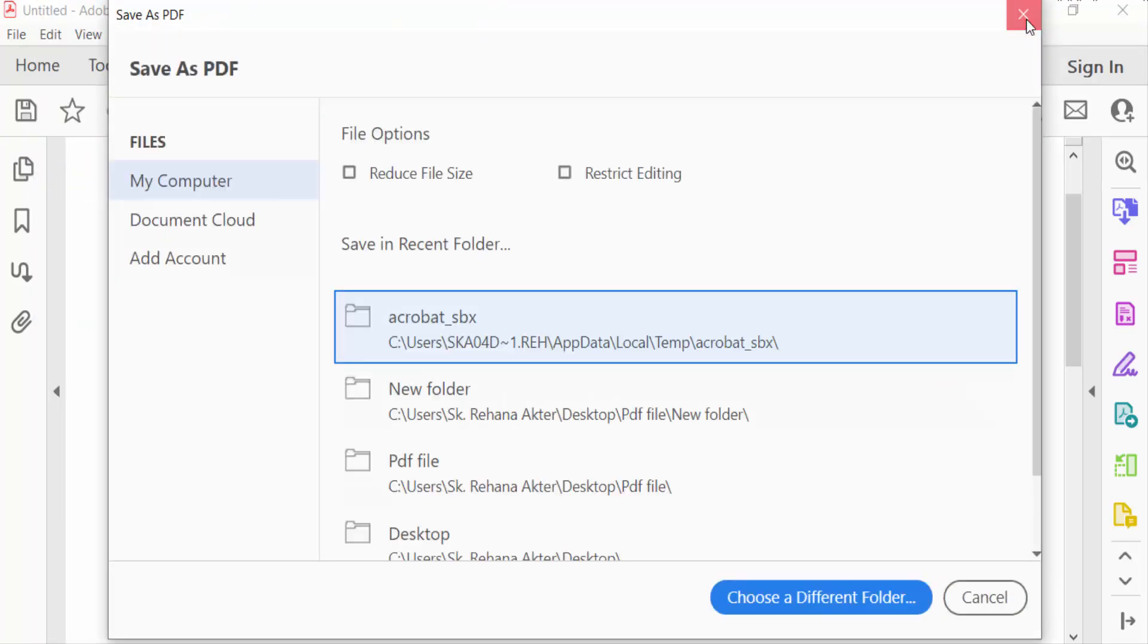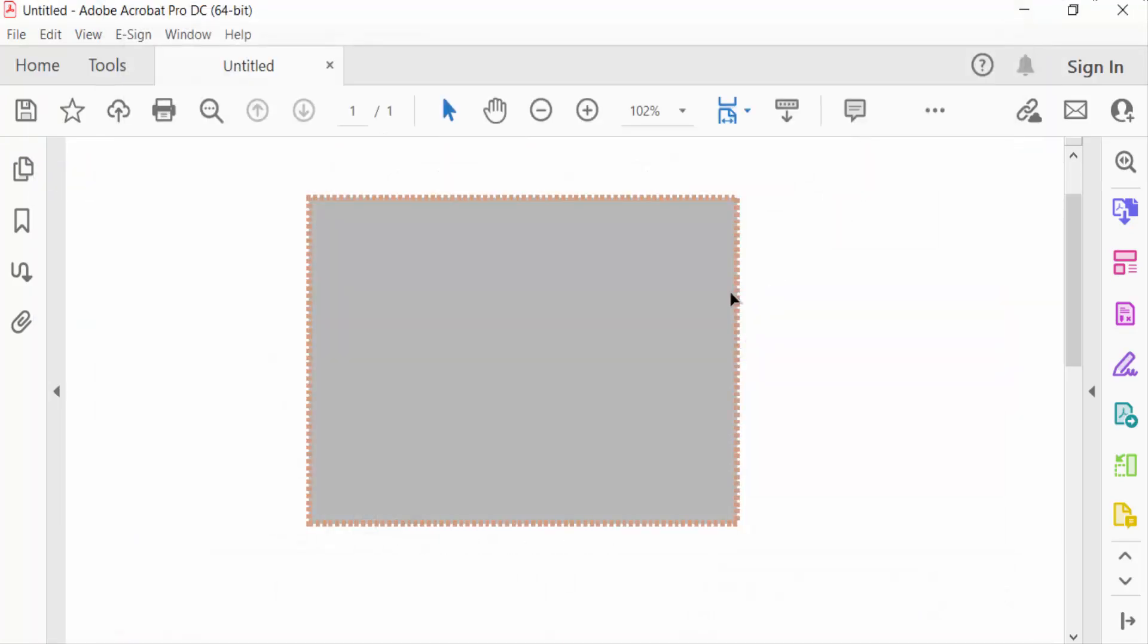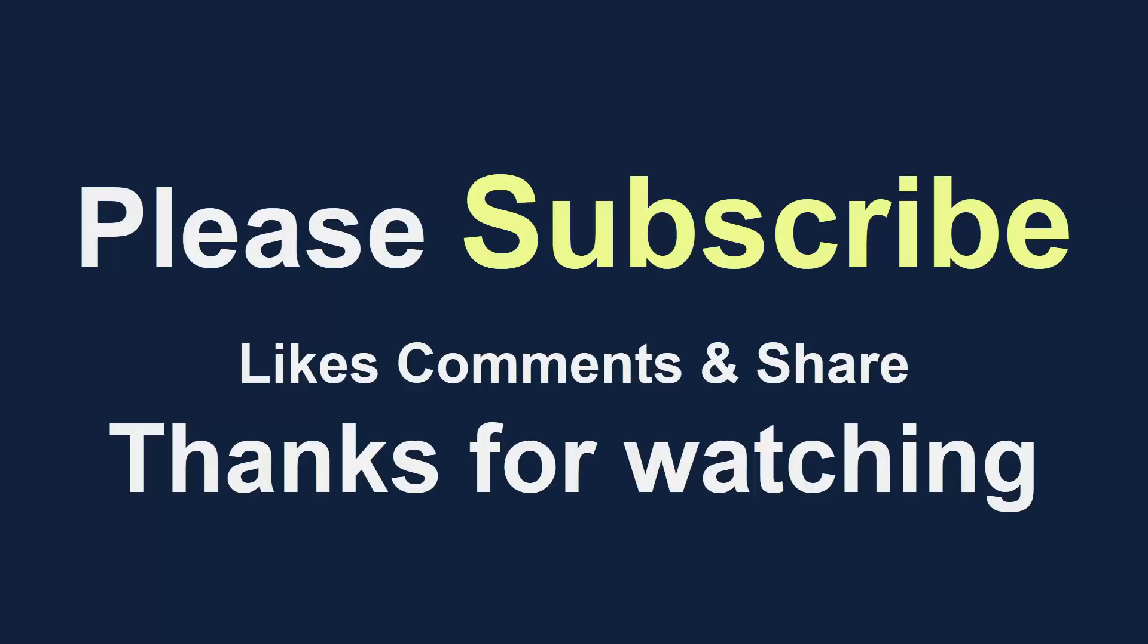So this is how to create a box in PDF on Adobe Acrobat Pro DC. I hope you enjoyed this video. Thanks for watching, and don't forget to subscribe to my channel. Thank you.